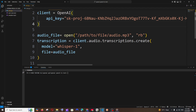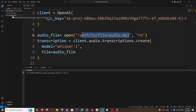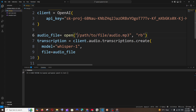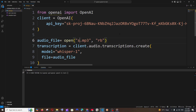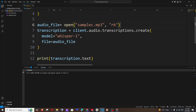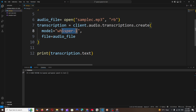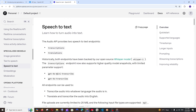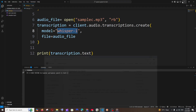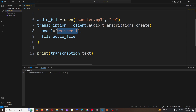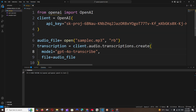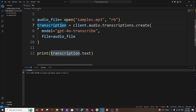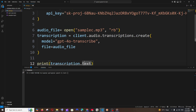Next, specify the path to your MP3 file. Since the file is in the same folder as the Python script, just specify the filename directly — for example, 'sample_c.mp3'. Also change the model, because the code defaults to Whisper One. We're more interested in GPT-4O Transcribe or GPT-4O Mini Transcribe, as it's the latest model with better benchmarks and accuracy. After that, we print the transcription text from the response.